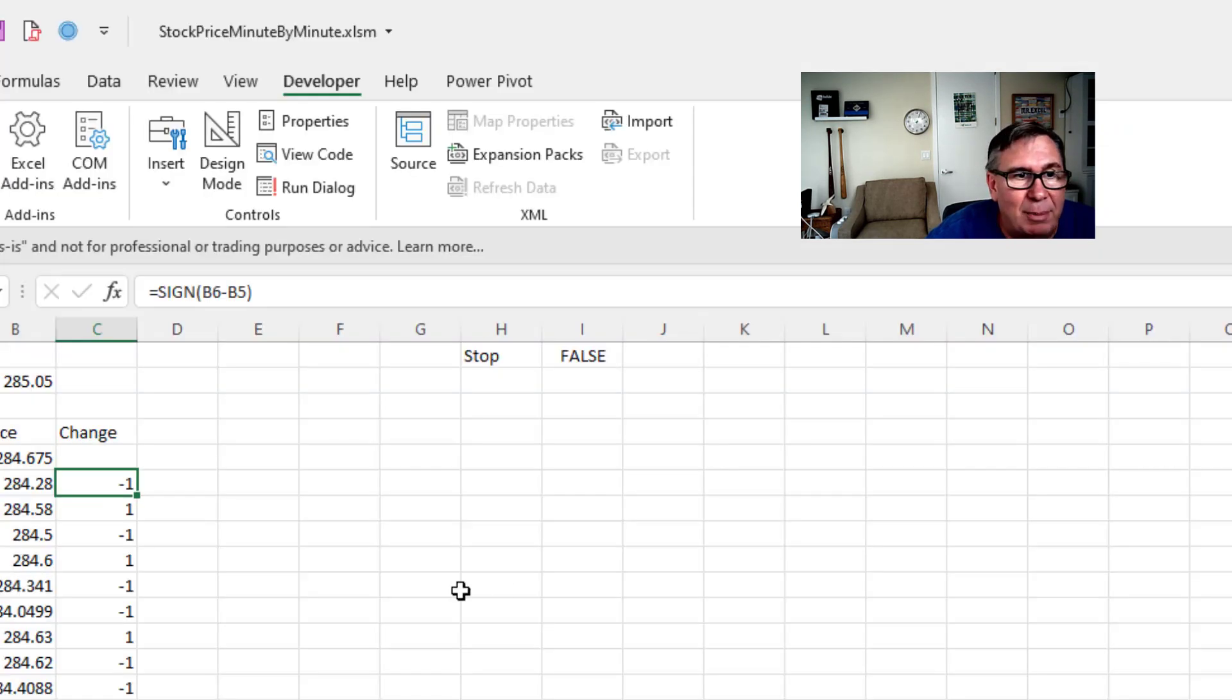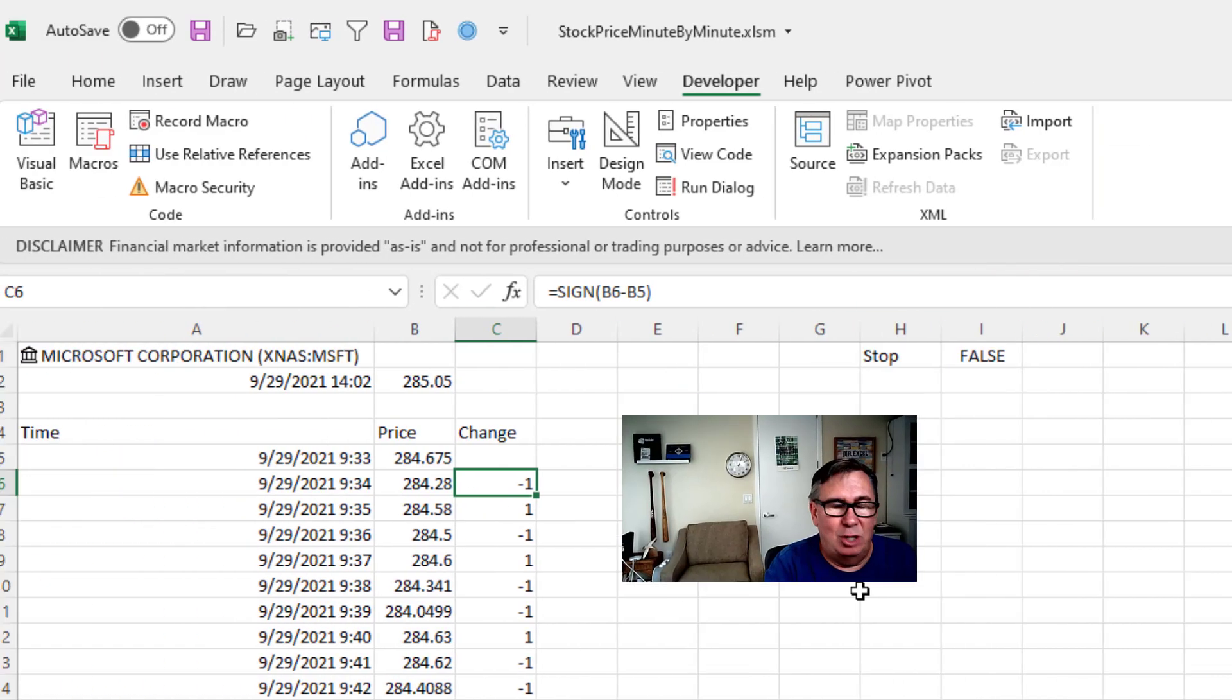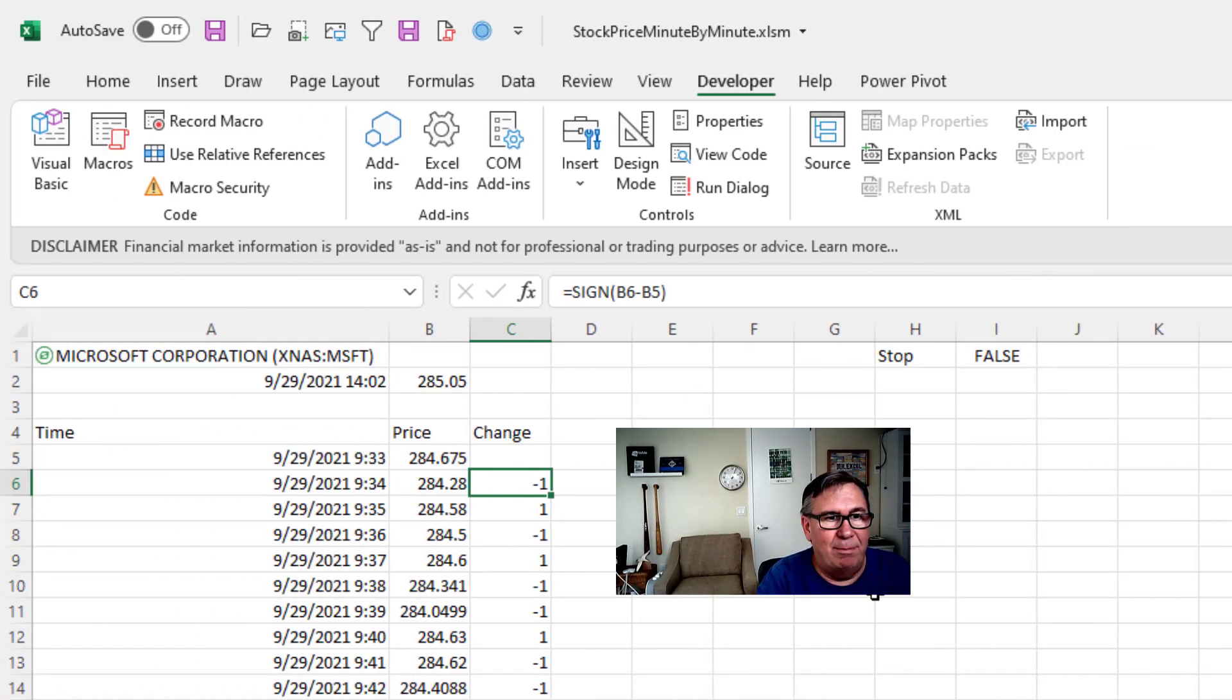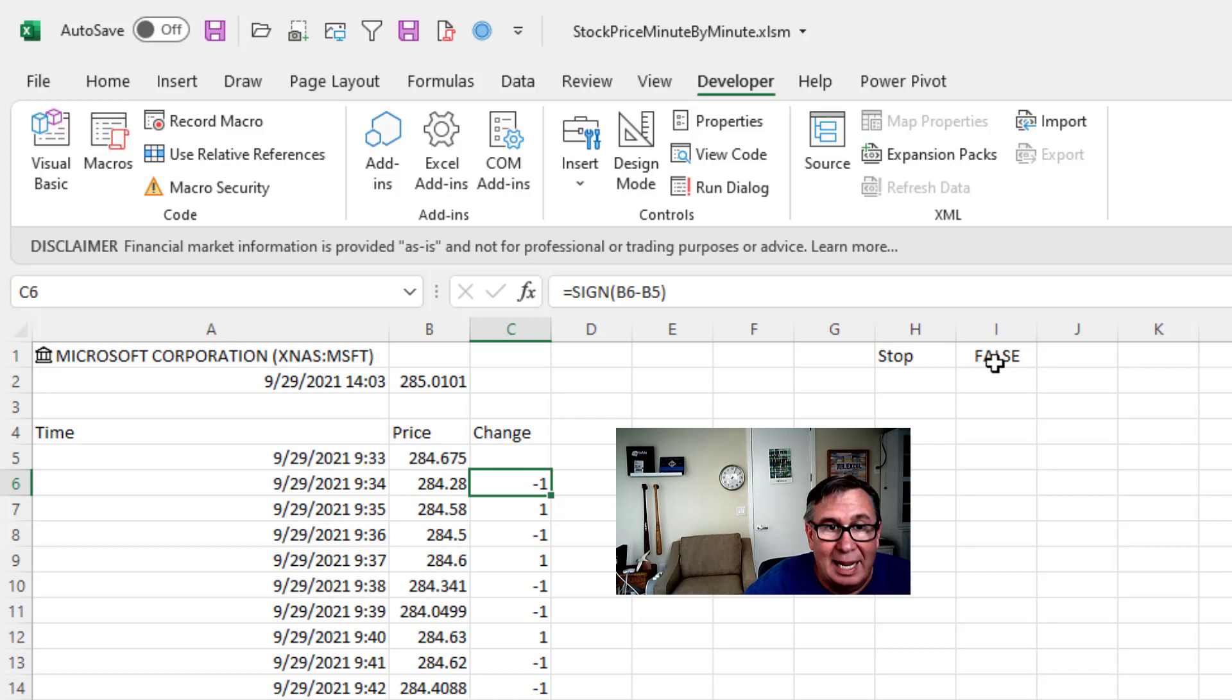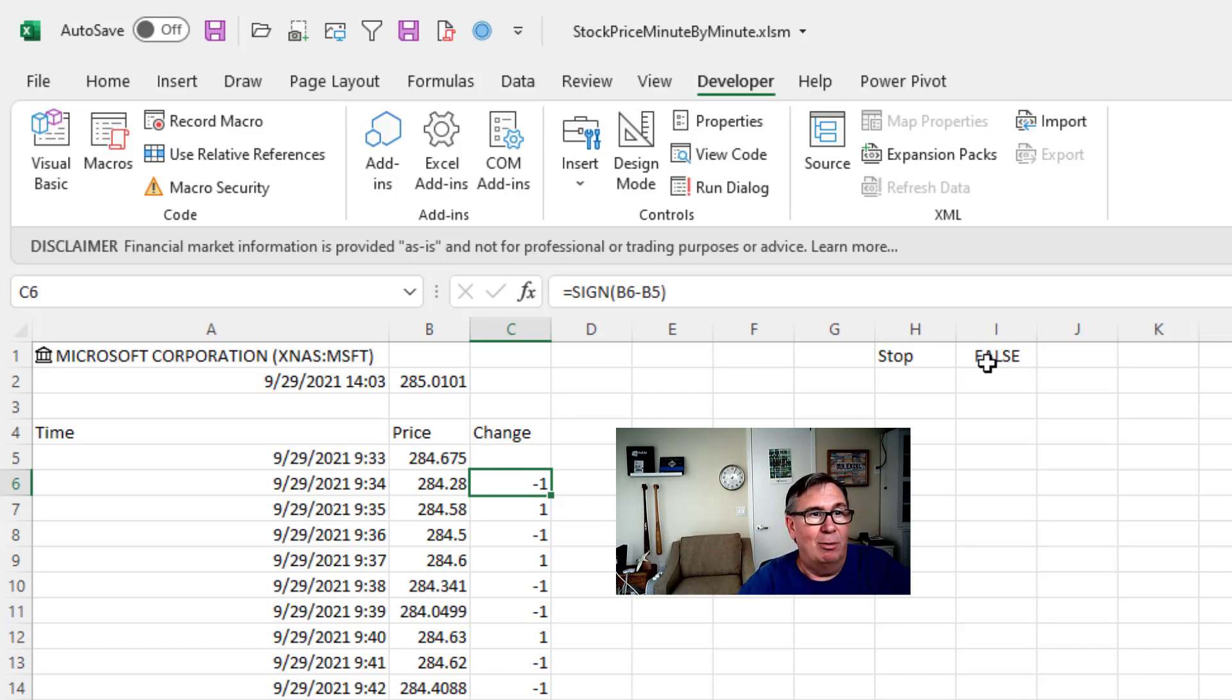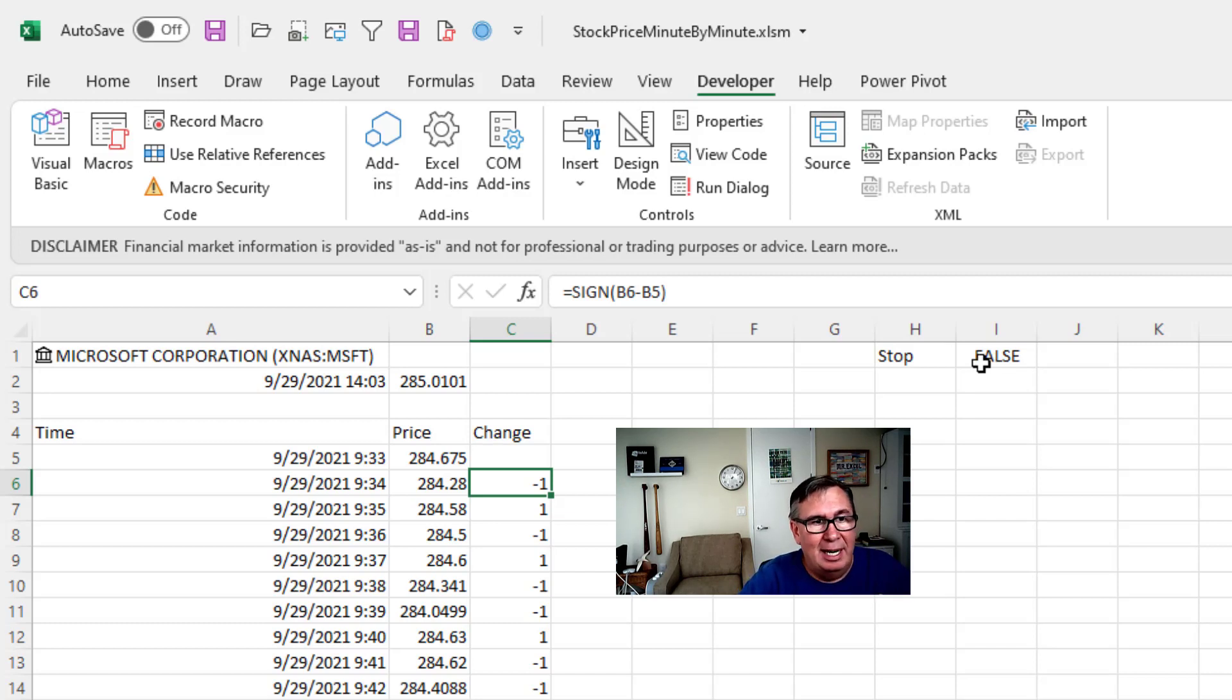And then from here, I did Alt F8, chose save price and had it start to run. And so you see that every minute it automatically updates until I type true. Right. So once we get past the end of market day, market closes at four.